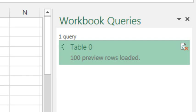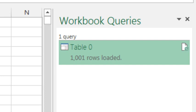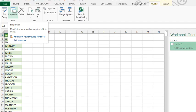Now, at this point, over on the right-hand side, you see that they've loaded 100 preview rows, but it's still trying to go back out to the website to get the rest of the data. There we go, a few seconds later, we're up to 1001 rows loaded.